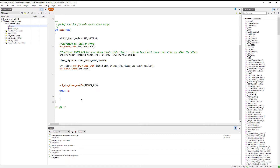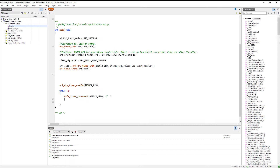In counting mode, the respective channel is incremented by the help of any event, or we can manually increment it with software. For example, if we are doing some task and we need to count it, we can use a simple function to count it manually. To increment the counter we use the nrfx_timer_increment function — it's going to increment the counter in the channel.